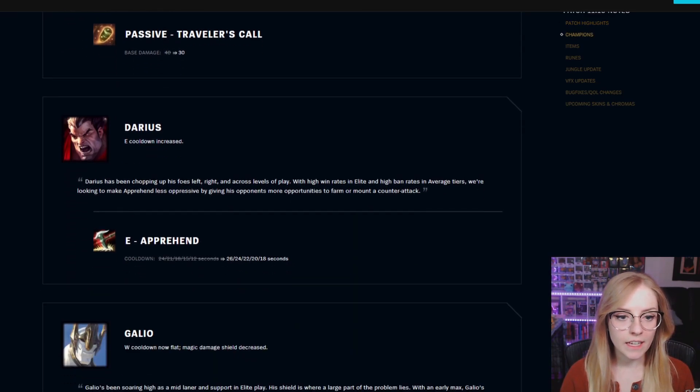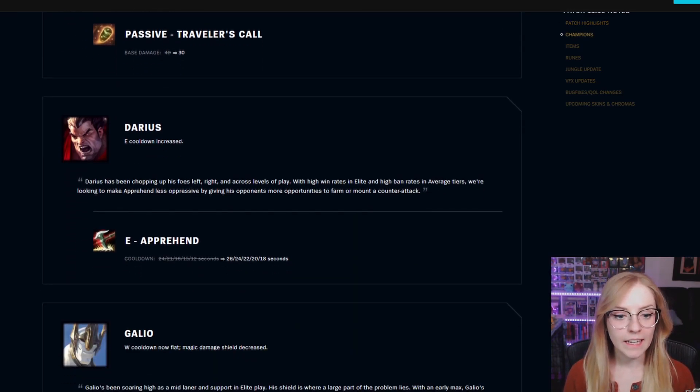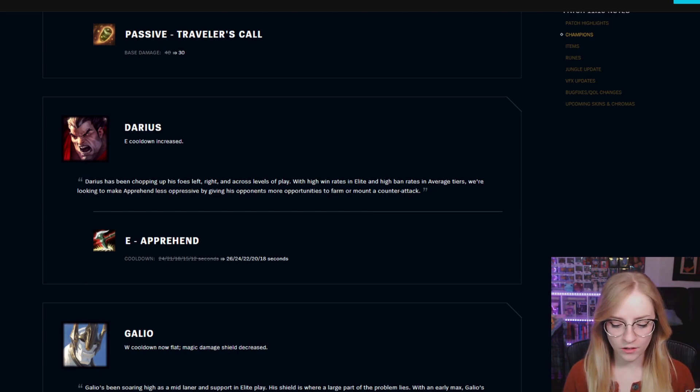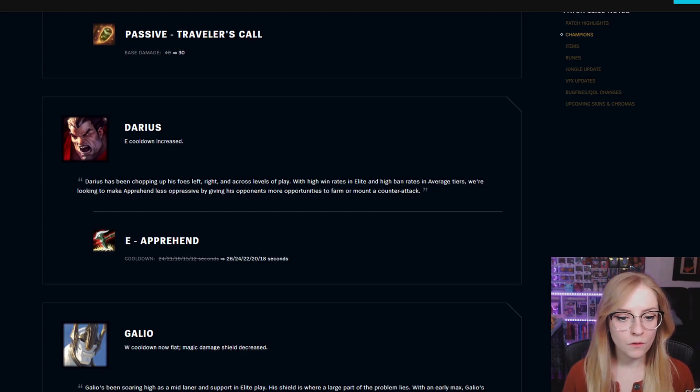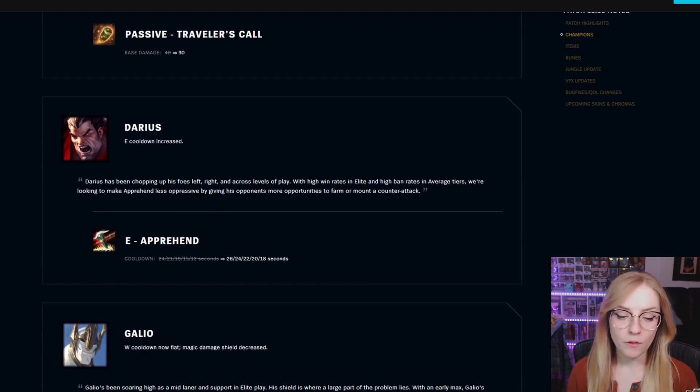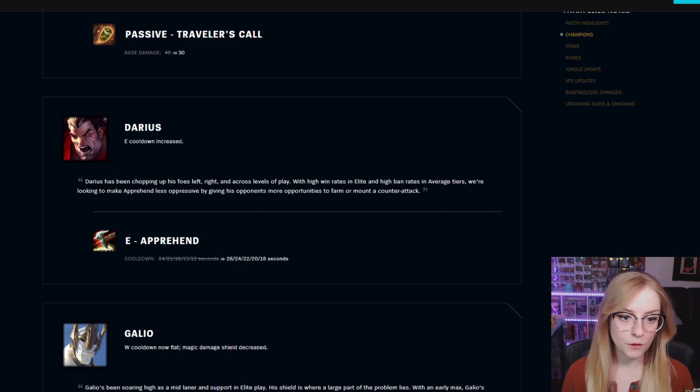Darius E cooldown increased. E Apprehend cooldown went from a base of 24 to 26, going down by 2 seconds for each rank.